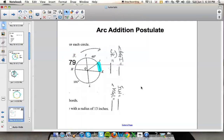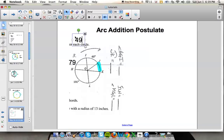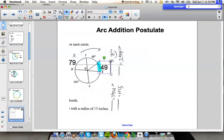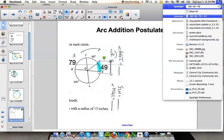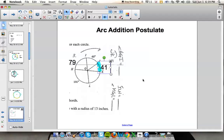Also notice that HK is a diameter. We already know 79 degrees and 60 degrees — those add up to 139 degrees. Since HK is a diameter, arc HK creates 180 degrees. So if we have 139 degrees, there are 41 degrees left. So arc JK is 41 degrees.